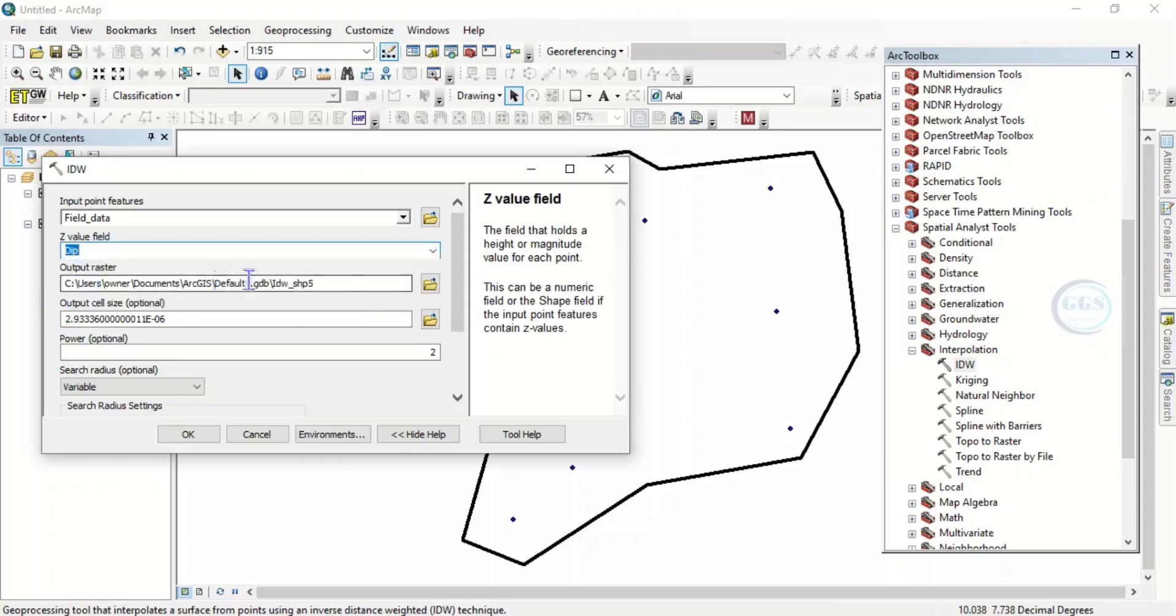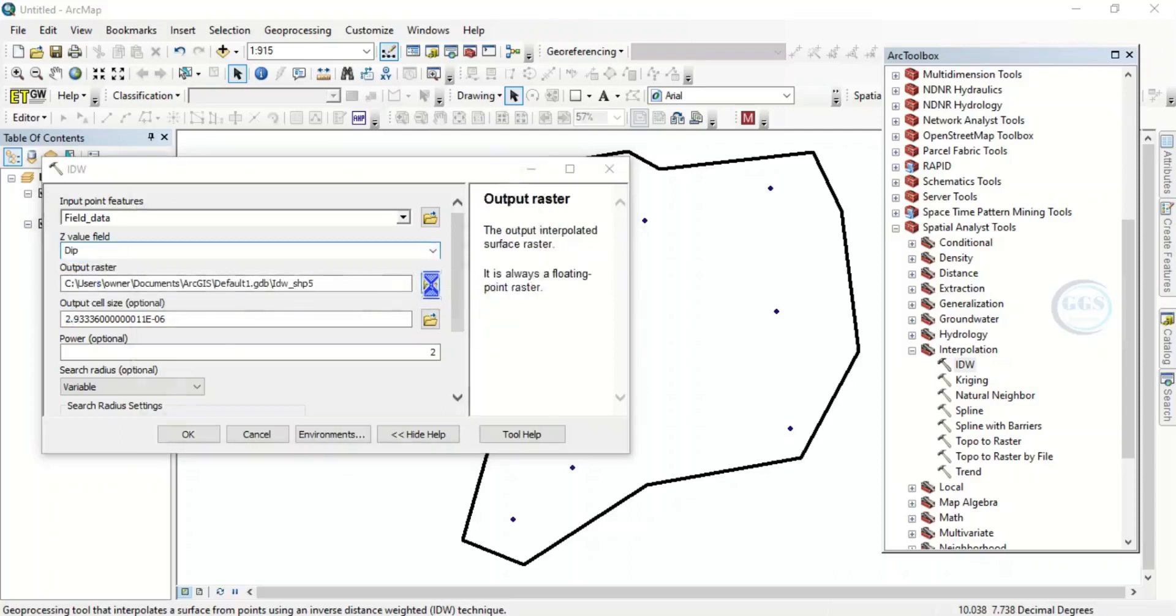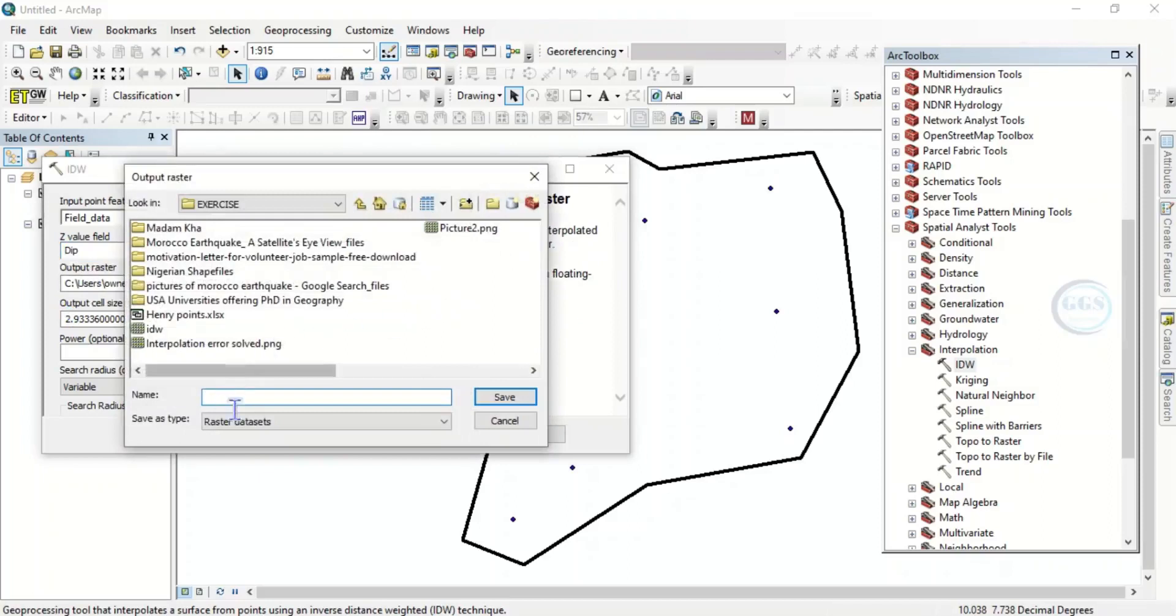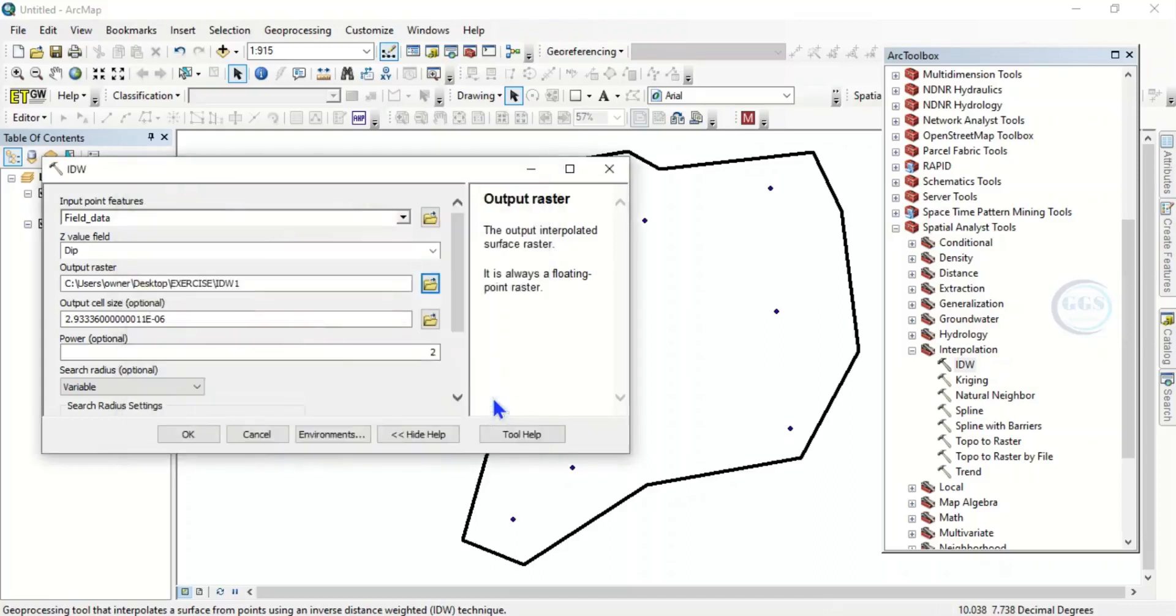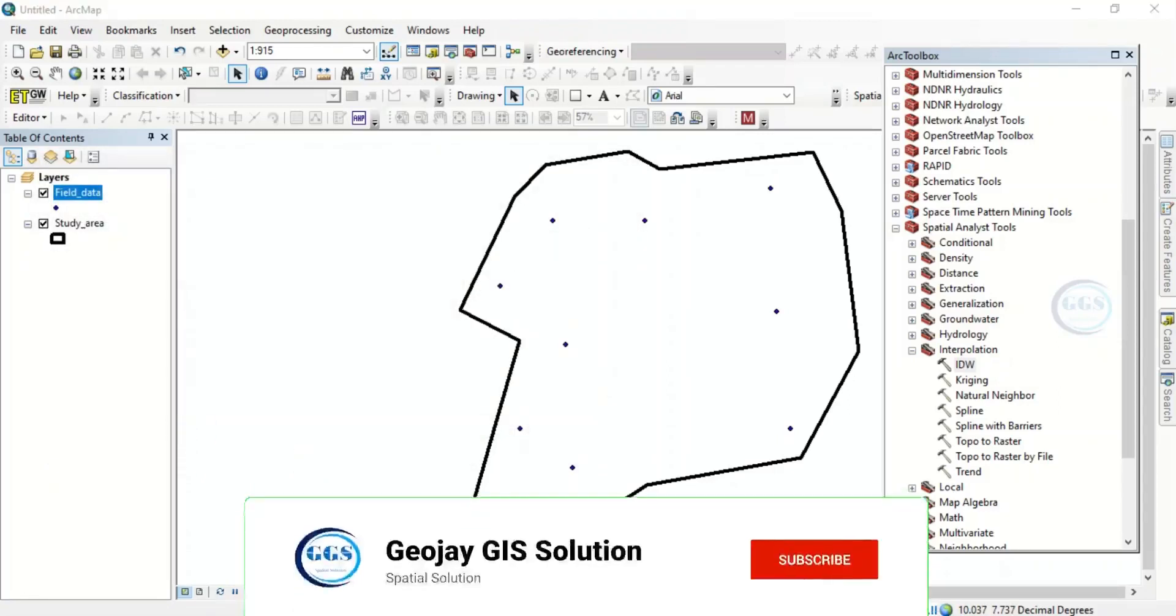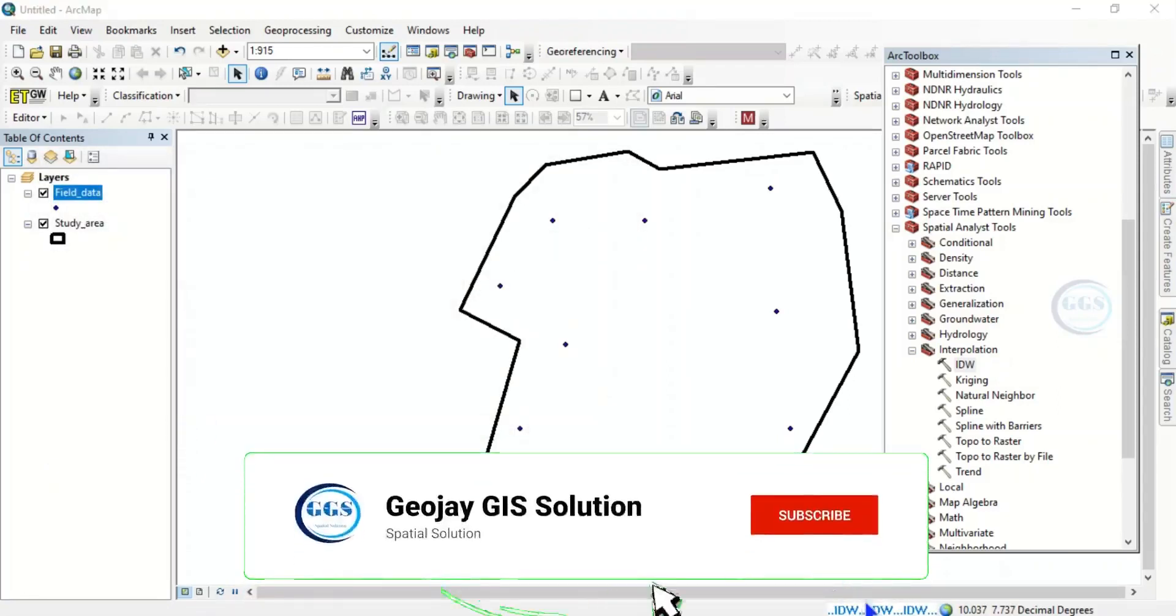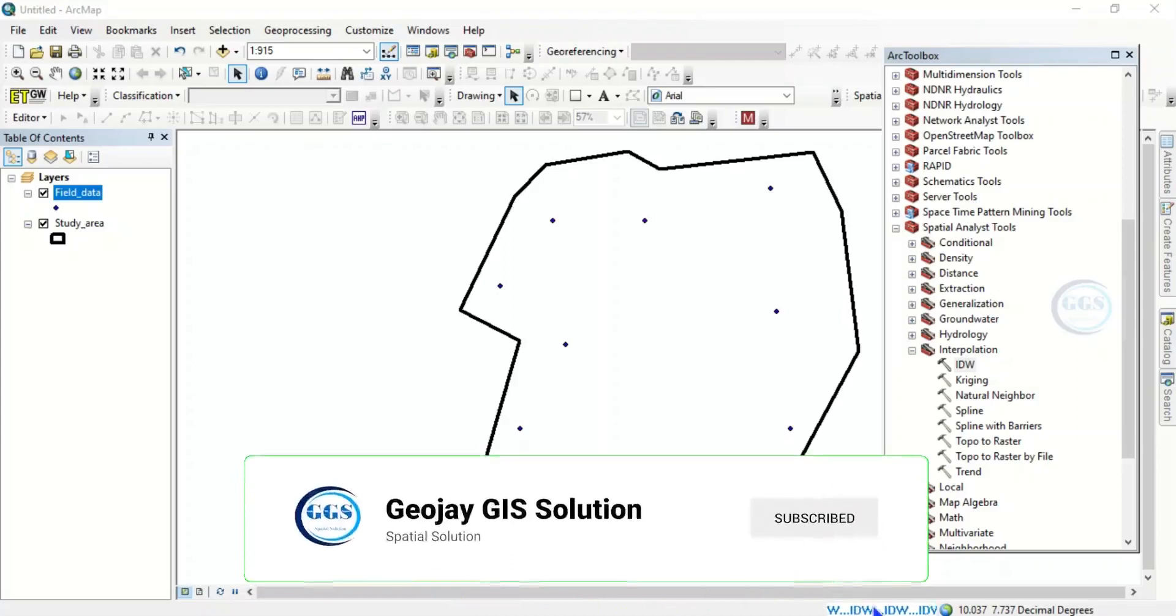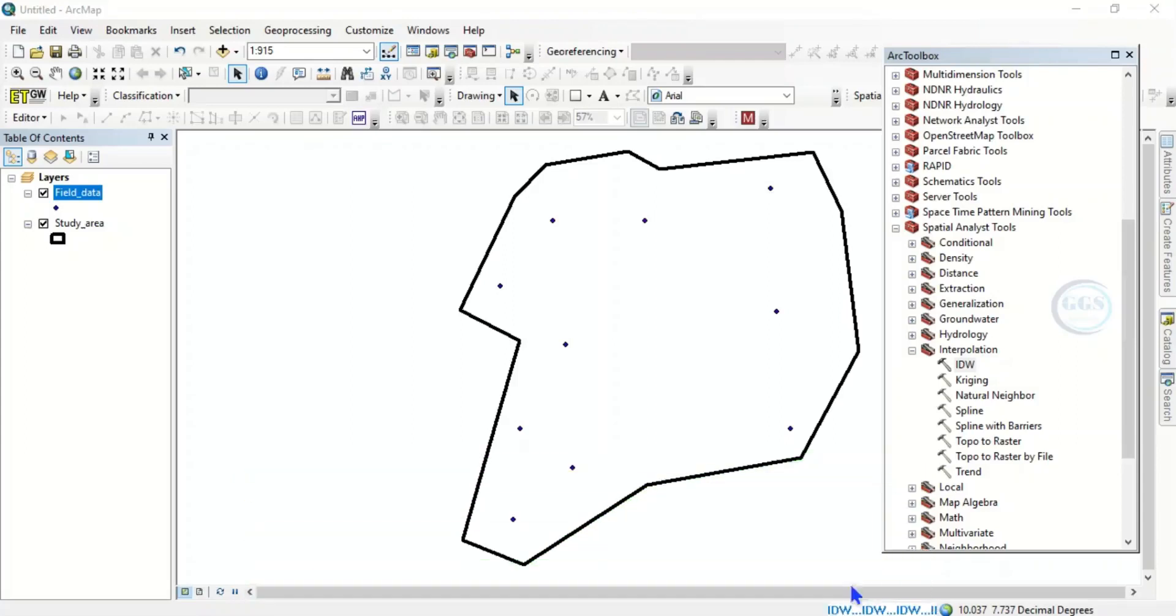Then let's just navigate to a folder where we want to save it. Here, let's just call this IDW1 for example and click on save, then click on okay. So the process is running in background, we want to see what the results will be. So the result is going to give us error, not cover the whole of our study area, and we want to see how we can solve that error.